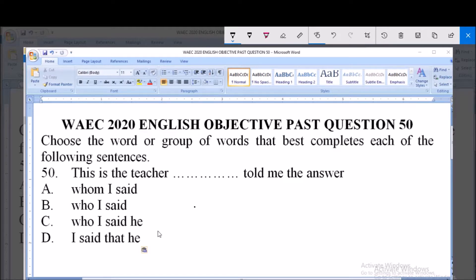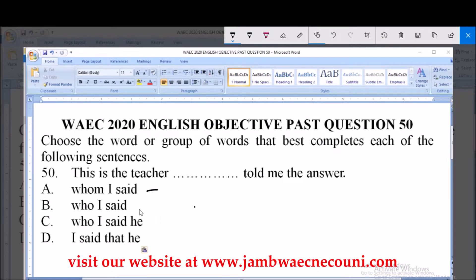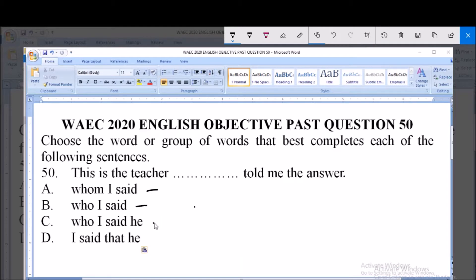The sentence in question 50 says: 'This is the teacher __ told me the answer.' Option A is 'whom', option B is 'who I said', option C is 'who I said', option D is 'that he' — very funny. Let's start the analysis from option D.